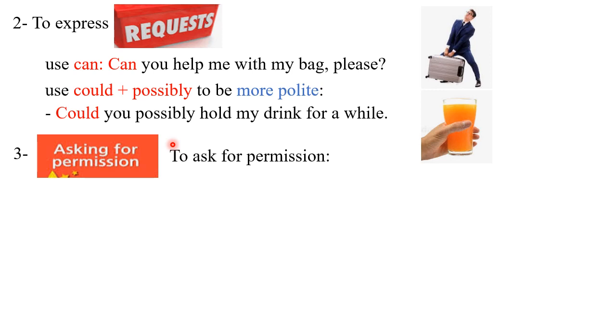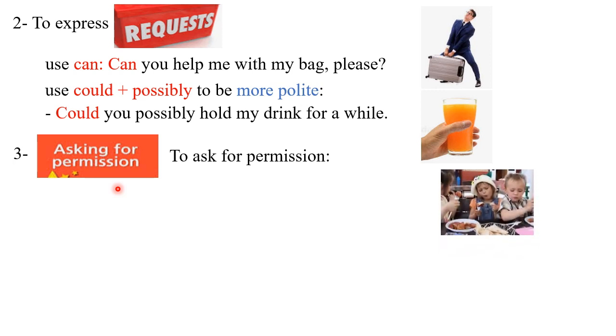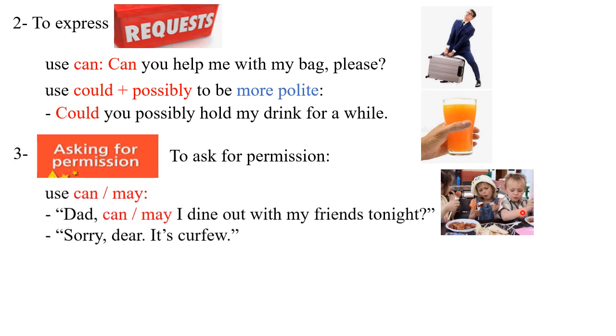Let's go to the third point, which is to use modal verbs in order to ask for permission. In this picture, perhaps a cutie like this boy wants to ask permission from his dad to have lunch outside or dinner out or something. He can use either 'can' or 'may.'